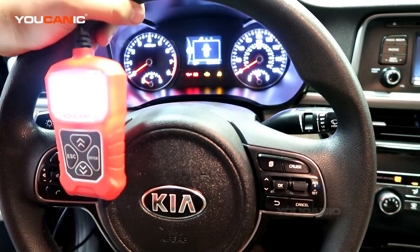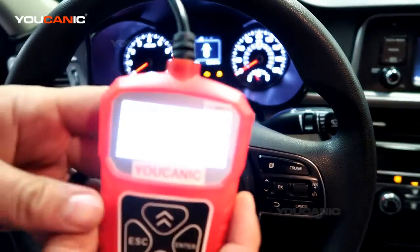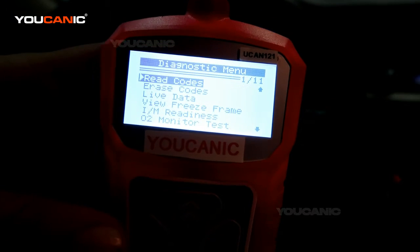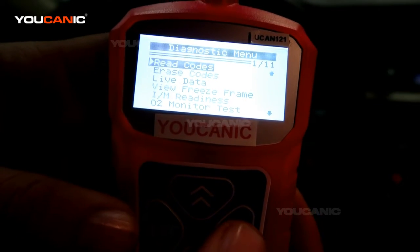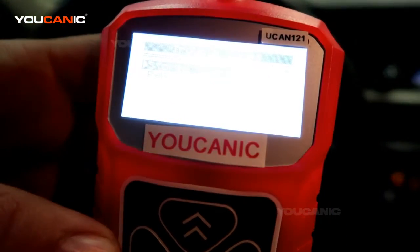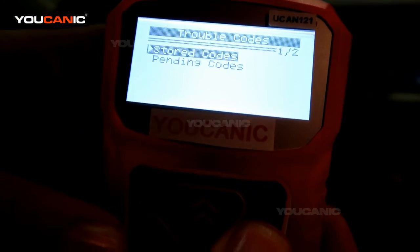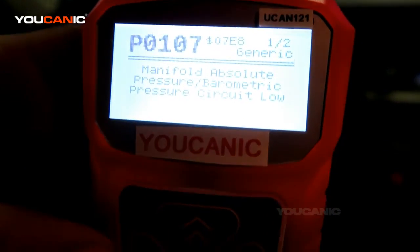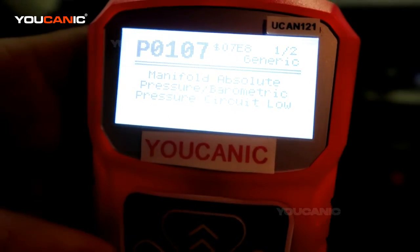So what we have done here, we plugged in our OBD2 scanner under the dashboard. You turn on the ignition but do not start the engine yet. Once that happens the scanner is going to turn on, and then you can go to read codes, press enter, select stored codes, press enter again.